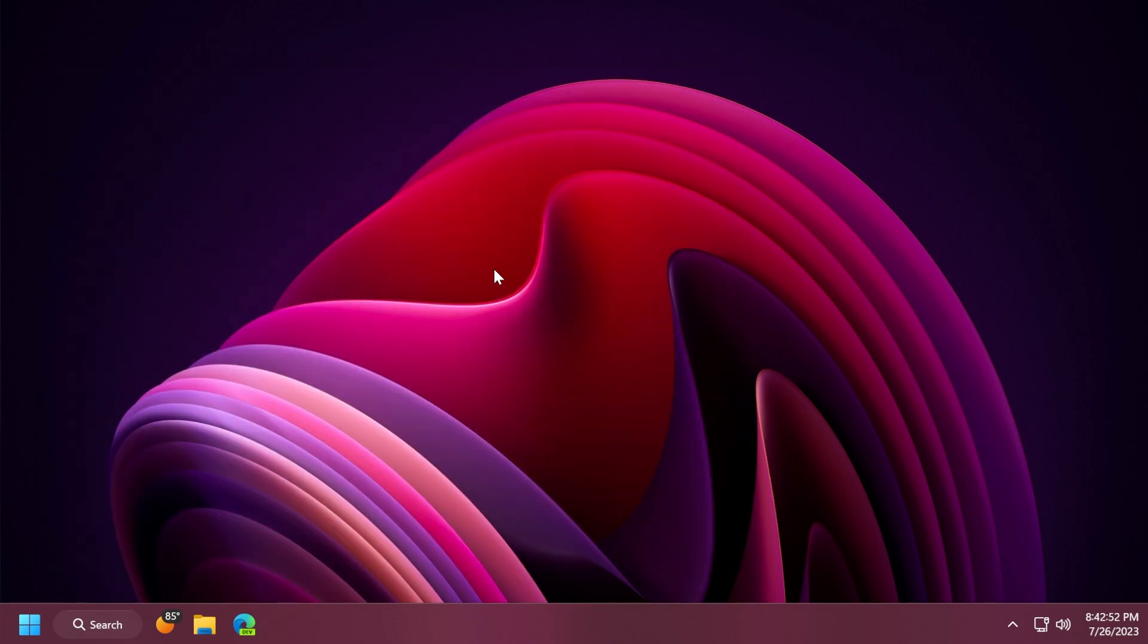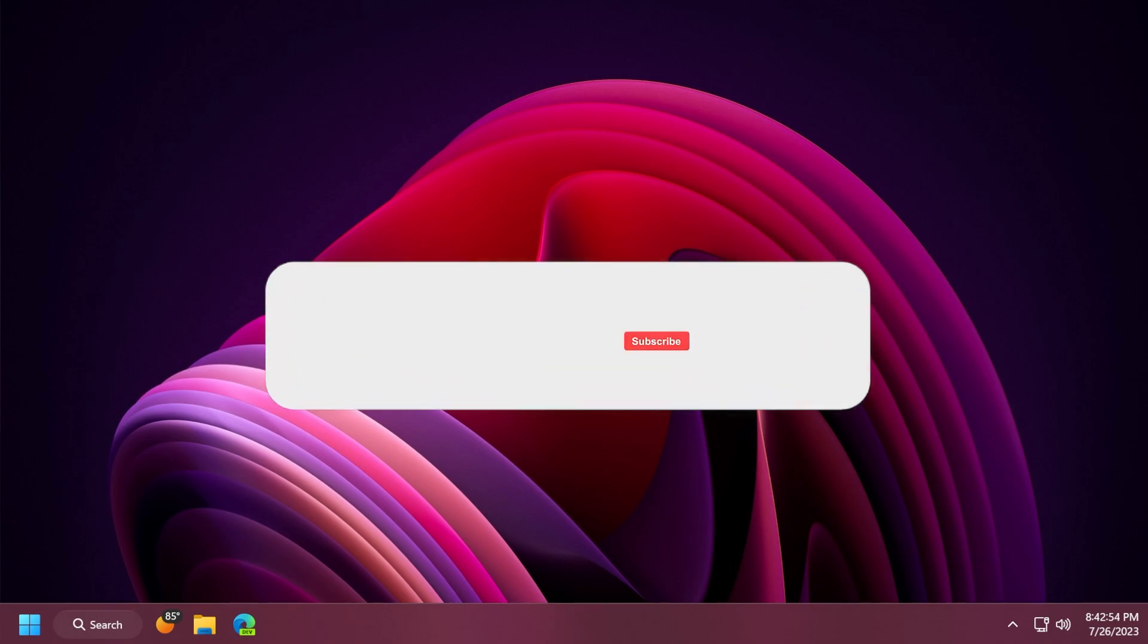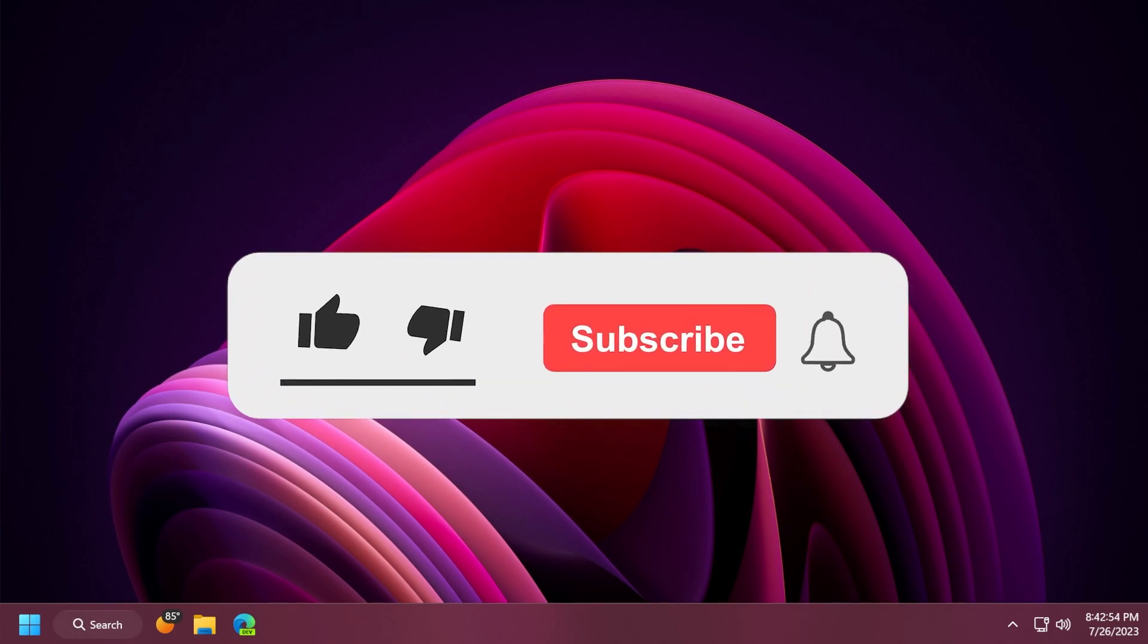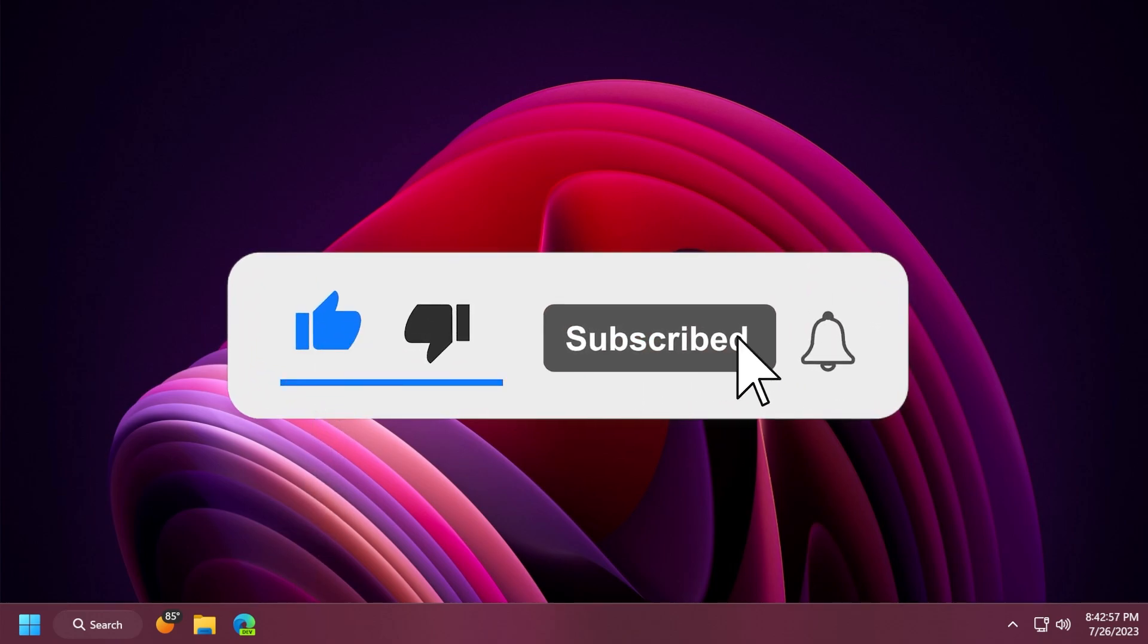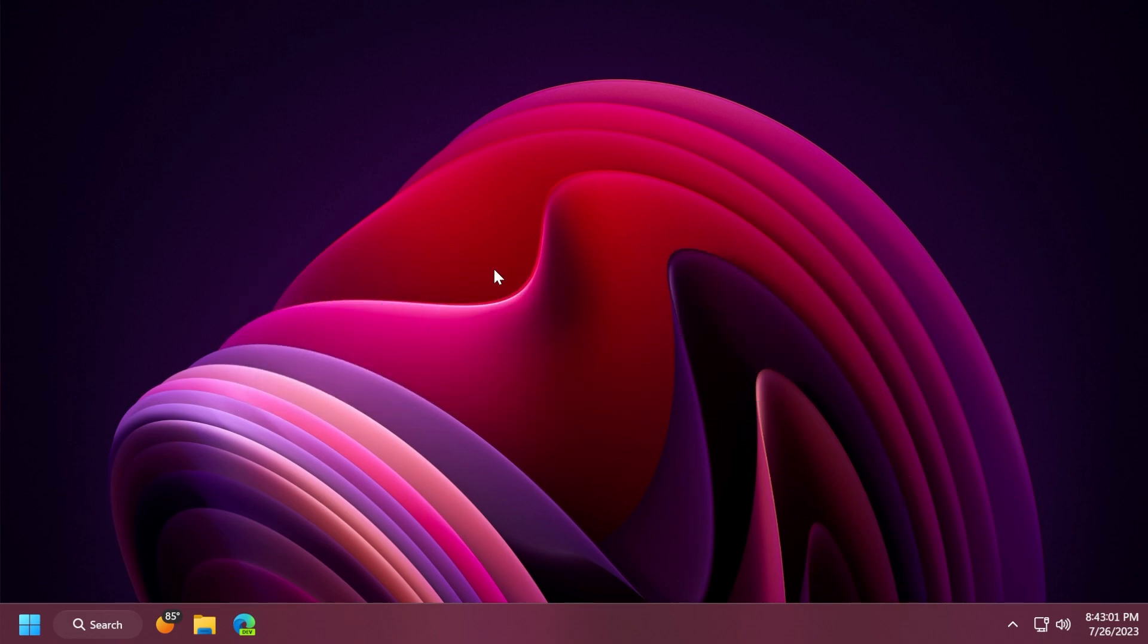So this was the video for today and the update for Windows 11, the main release. If you enjoyed the video, please don't forget to leave a like below and also subscribe to the TechBase channel with the notification bell activated so that you won't miss any future uploads like this one. I was Emmanuel from TechBase, until next time, have a nice day.